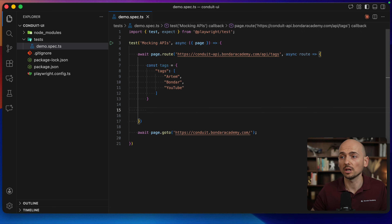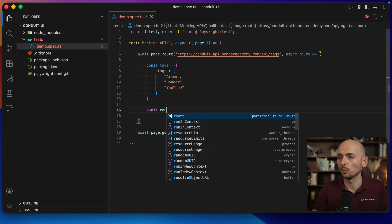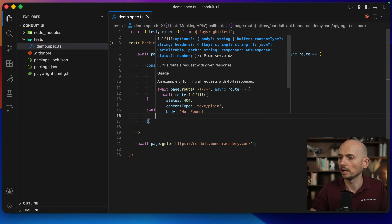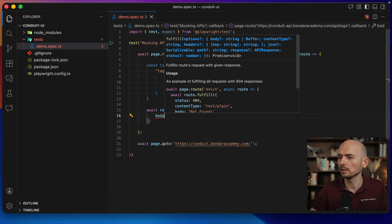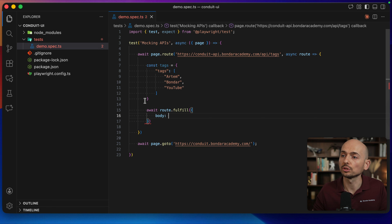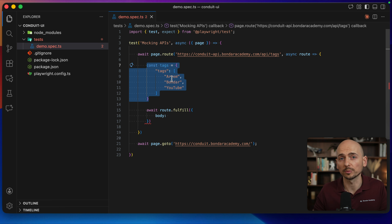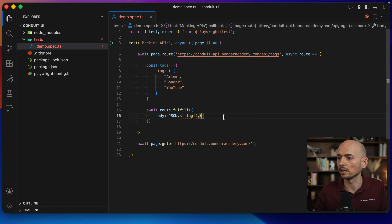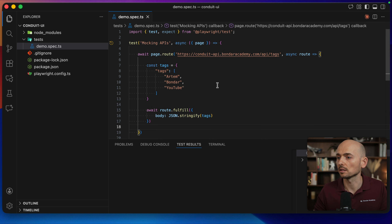Then I need to fulfill these tags so they actually get displayed in the application. I type await route.fulfill and I need to fulfill the object with a body. The body should be this object, but converted from a JavaScript object into a JSON string, so I use JSON.stringify and pass the tags argument. Everything is configured — let's try to run this.